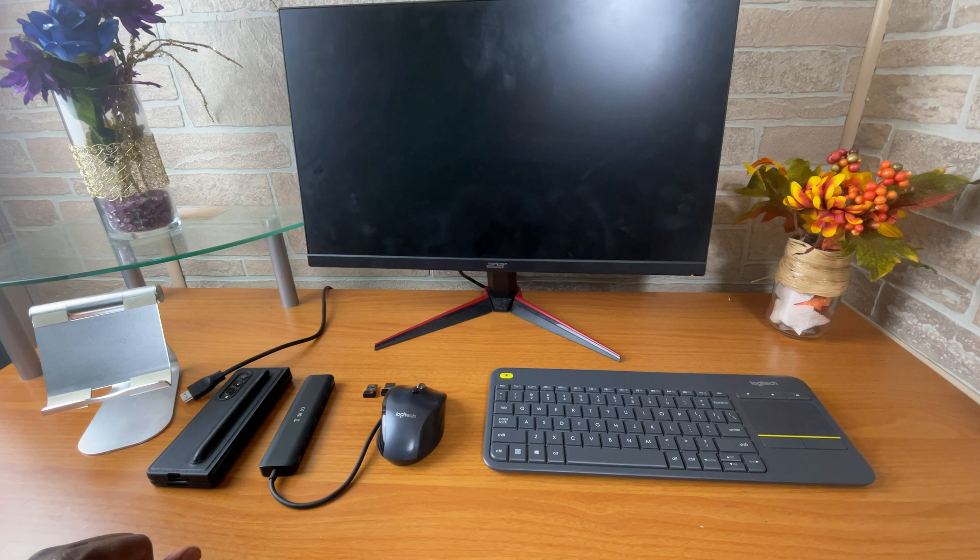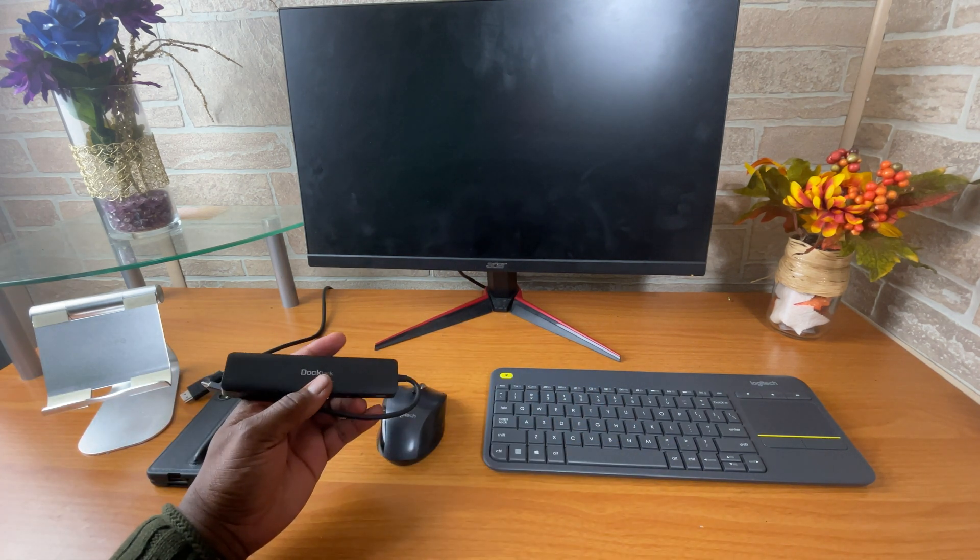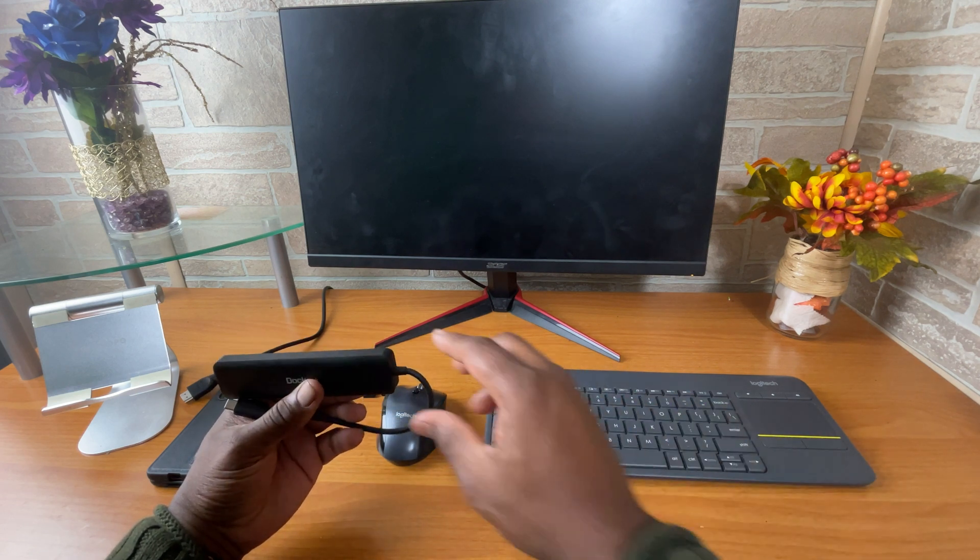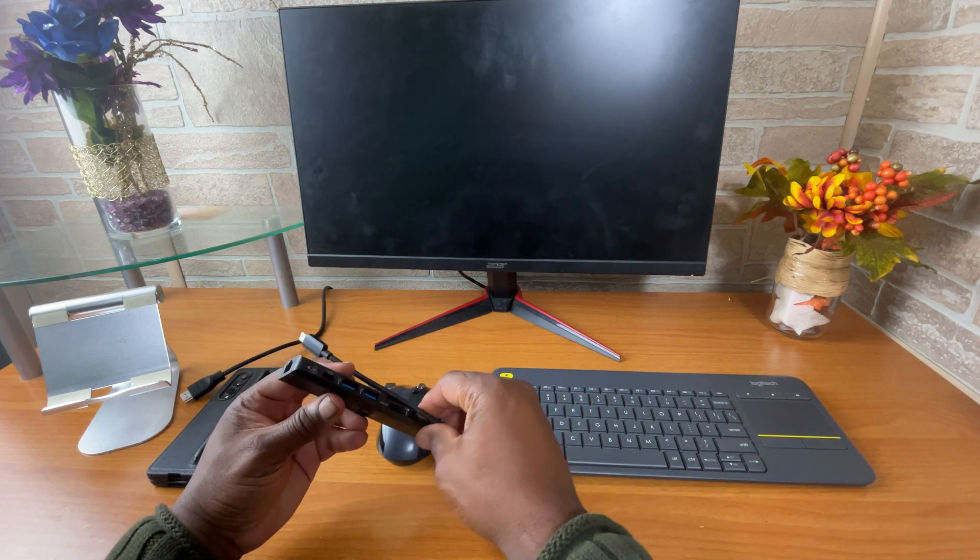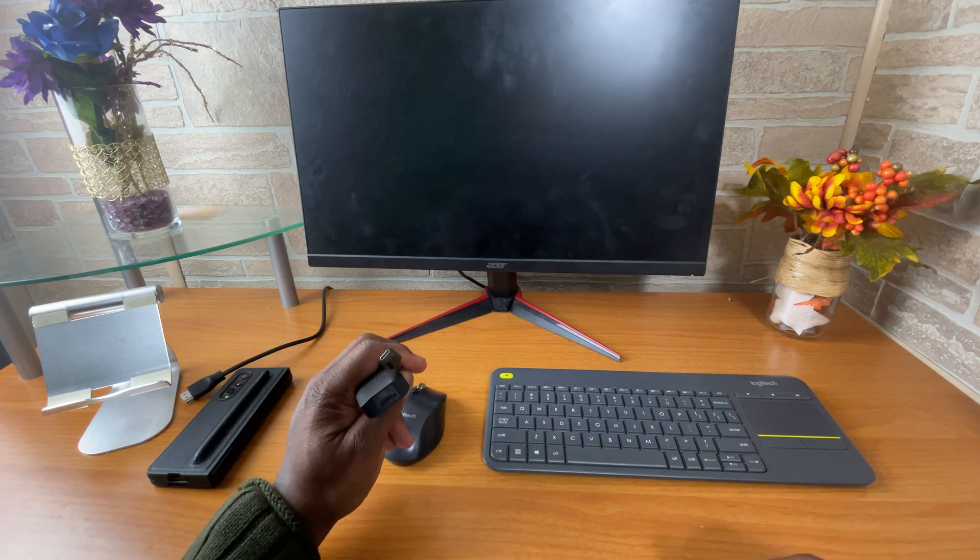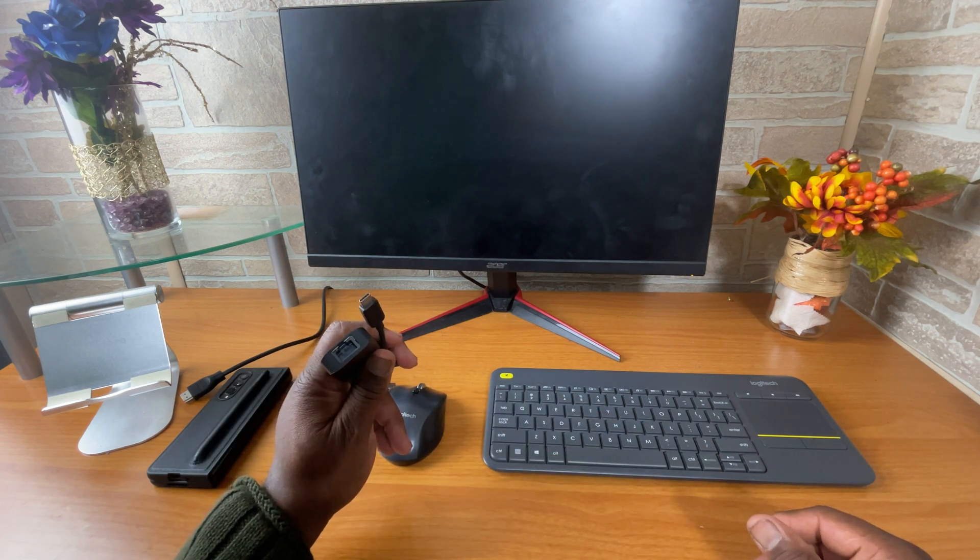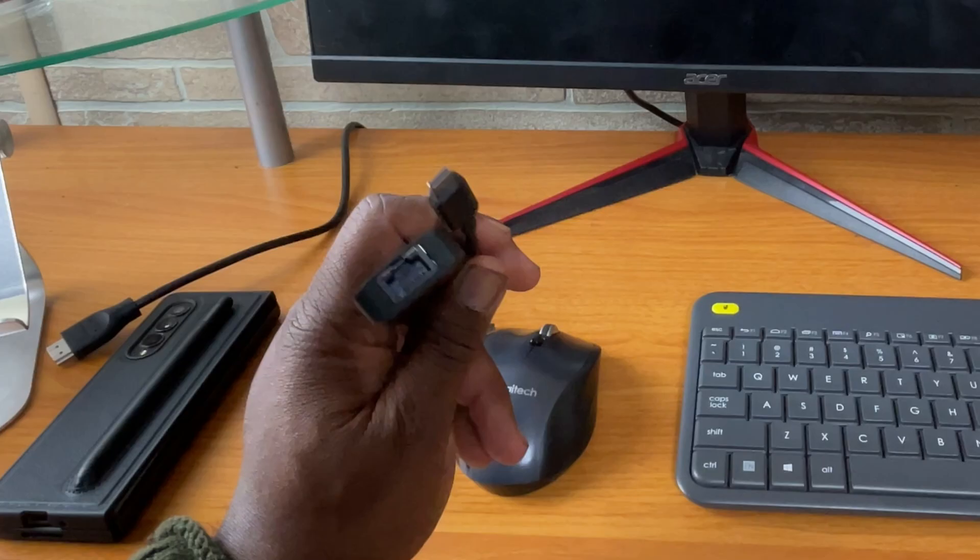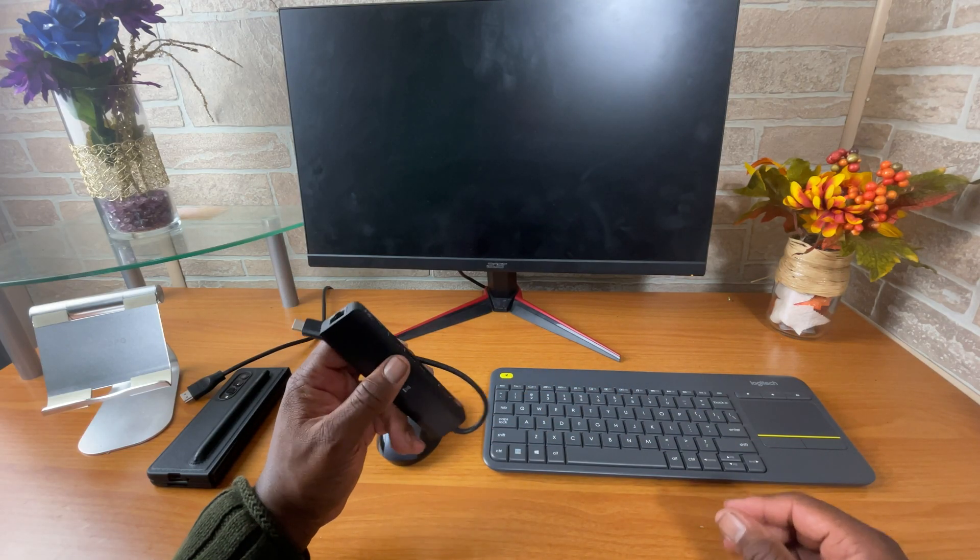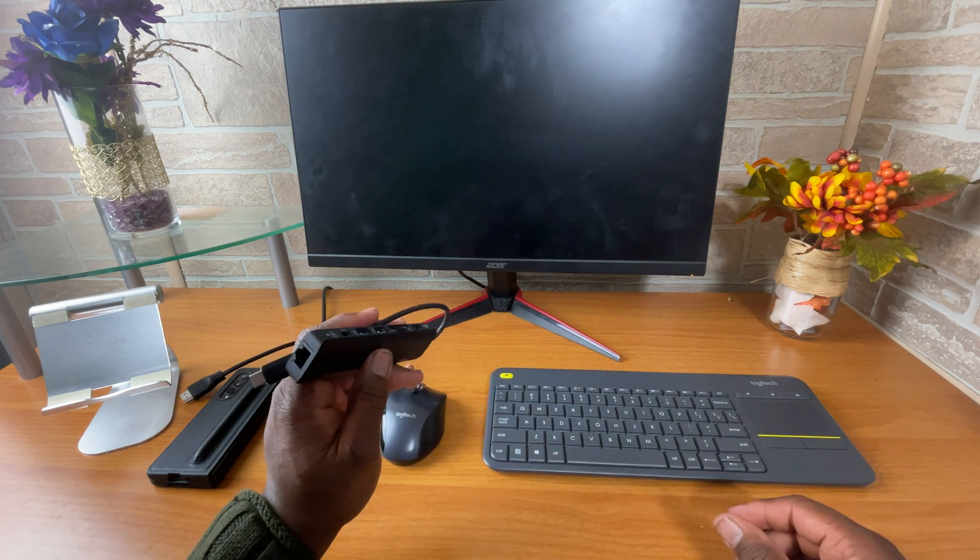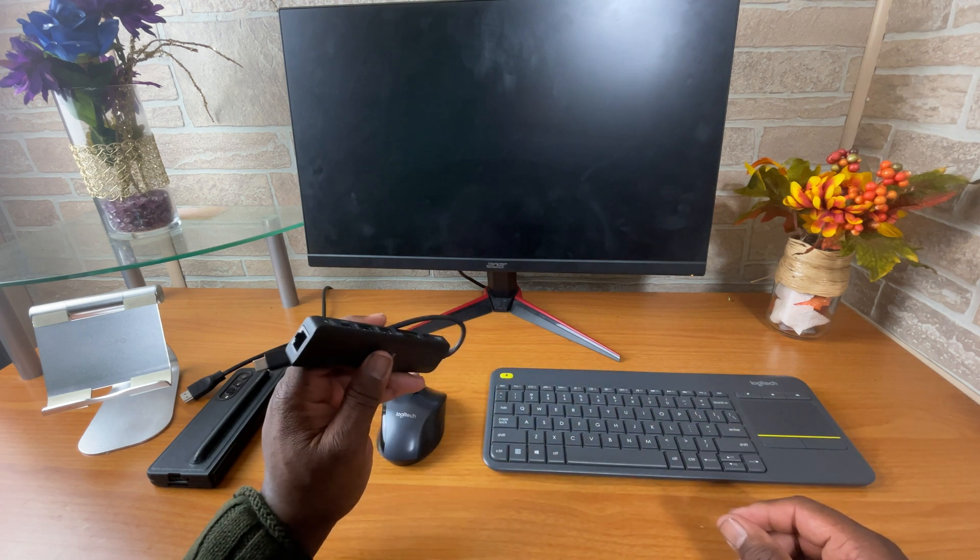So, the next item that you're going to need would be the port. Now, the one that I use, Doctec. Doctec USB Hub 7-in-1. First of all, it's 4K capable at 60 hertz. It has seven ports on it, one gigabyte ethernet port, and it also has 100 watts charge or pass-through.